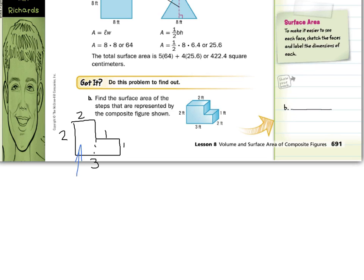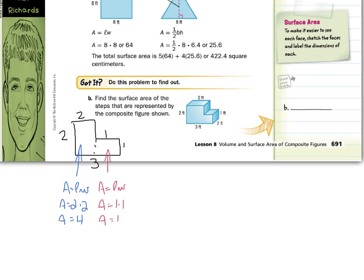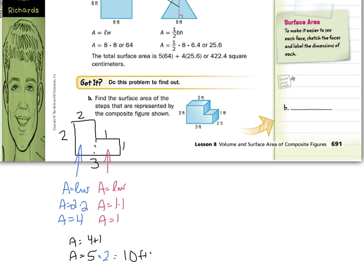This top part is a rectangle: area equals length times width, so area equals 2 times 2 equals 4. The lower piece is also a rectangle: 1 times 1 equals 1. So the area of the entire front face is 4 plus 1 equals 5. There is one in the front and one matching face in the back, so I multiply 5 by 2 to get 10 square feet for those two sides.